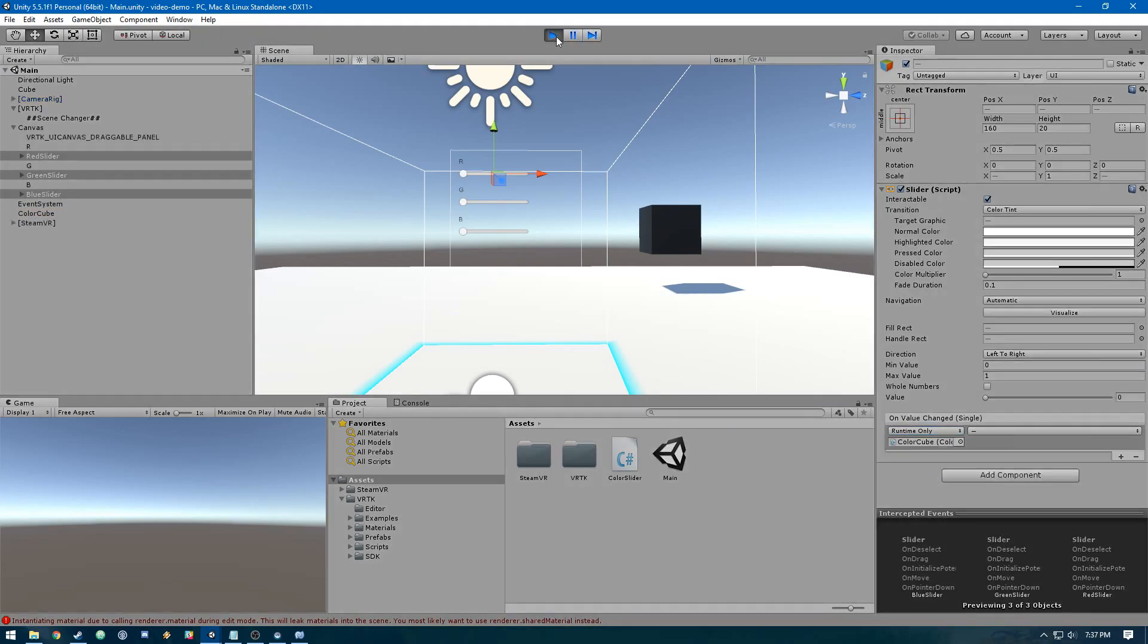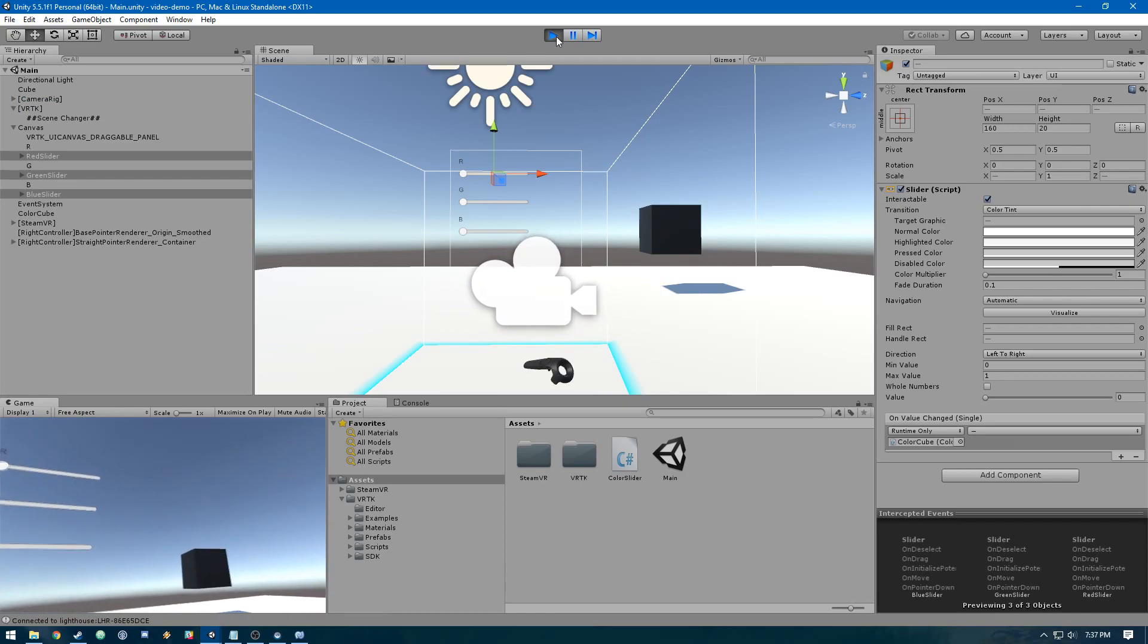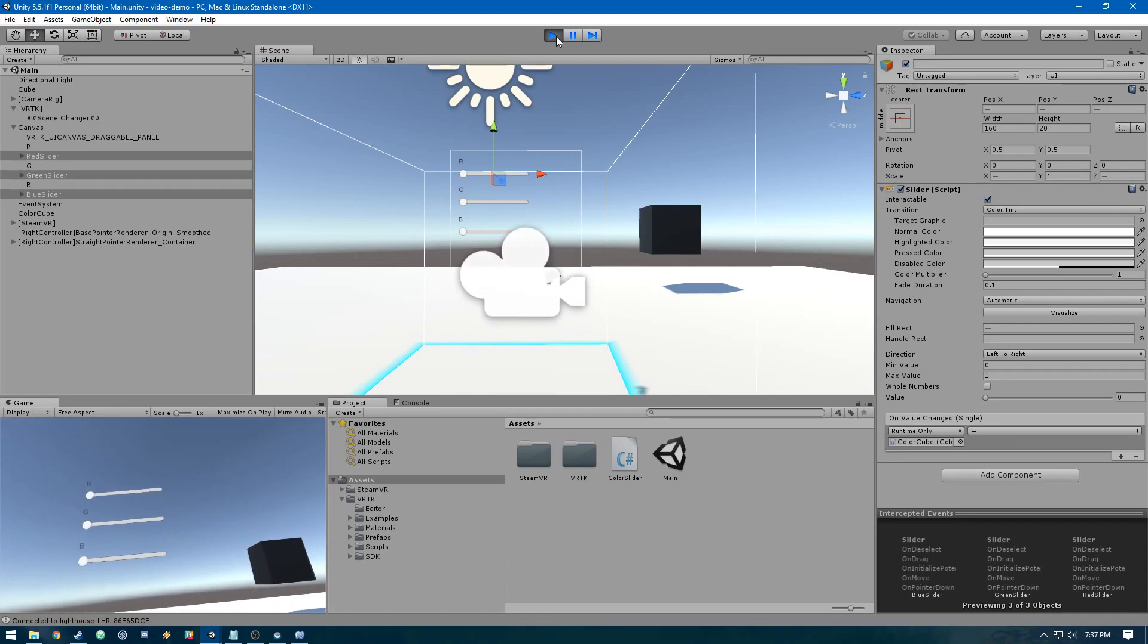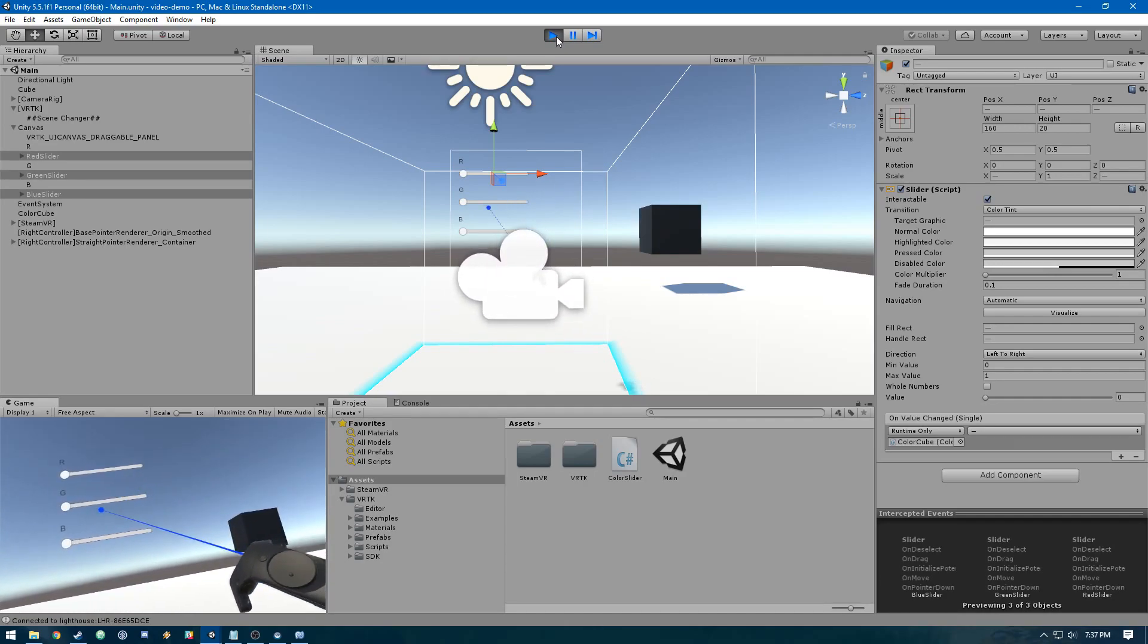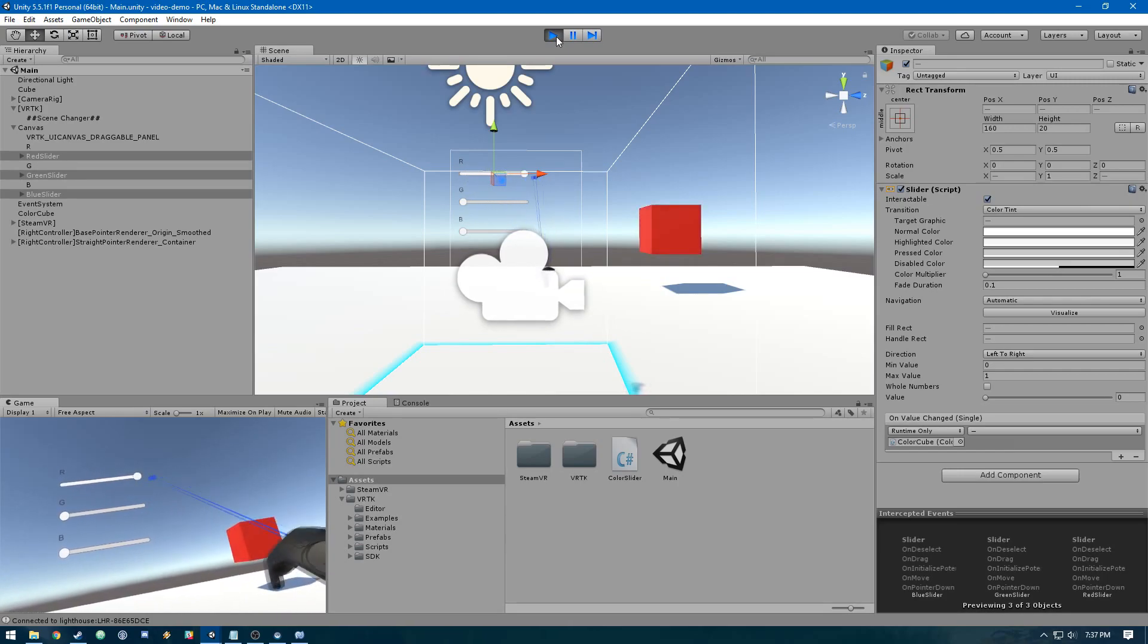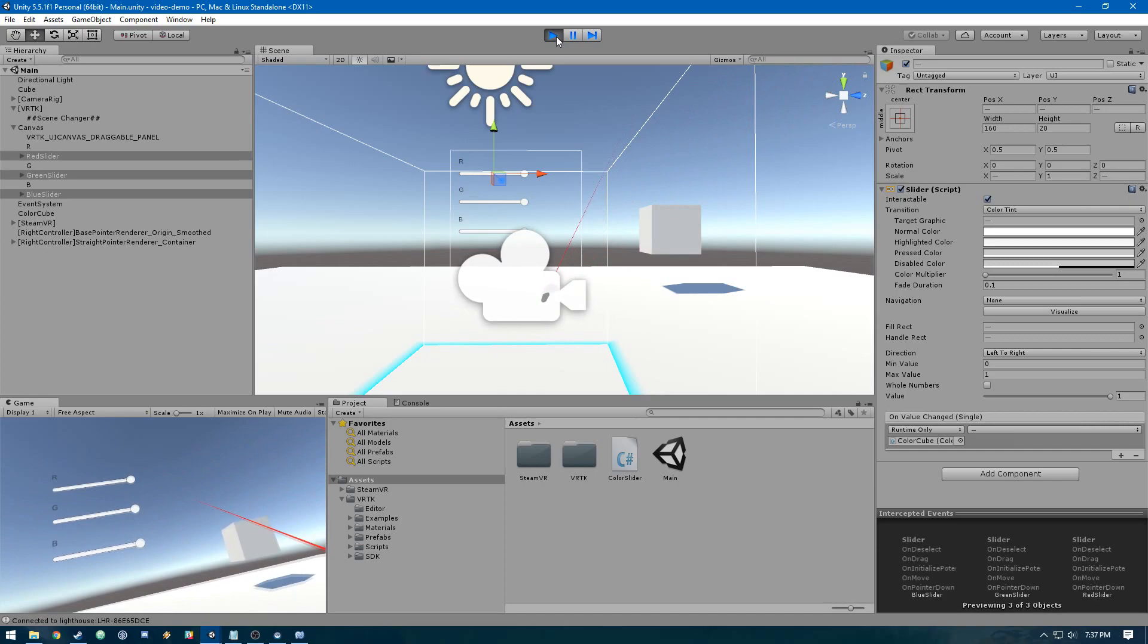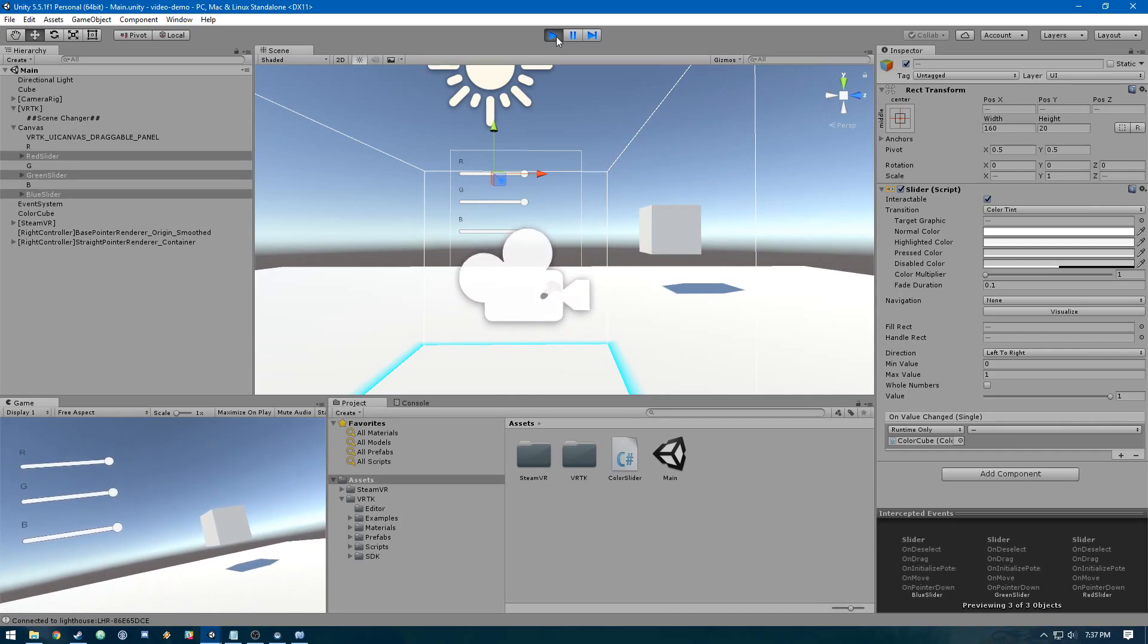Then we'll run it. With the headset we can look around. There's the cube, there's the sliders. With the controller we can press the pad, and the default to actually click these is the trigger. We can do the pad and then the trigger on the slider to change it. We can bring up the red, the green, and the blue all the way and it'll make white. Pretty neat, and that's basically it.